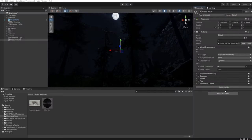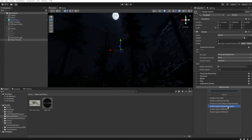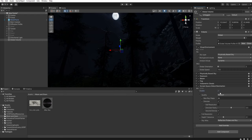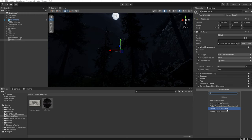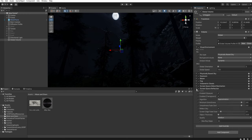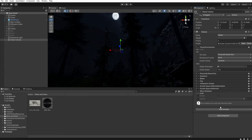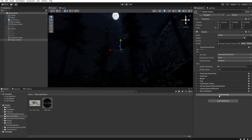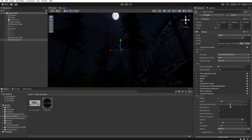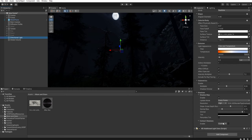Now we must add another override — lighting, screen space global illumination, enable. And lighting, screen space reflection, screen space. Let's add another override — shadows, micro shadows, let's enable it and change the opacity to 0.5. Let's add another override — shadows, contact shadows, let's enable it and decrease the opacity to 0.3. And in the directional light, let's set contact shadow to enable.